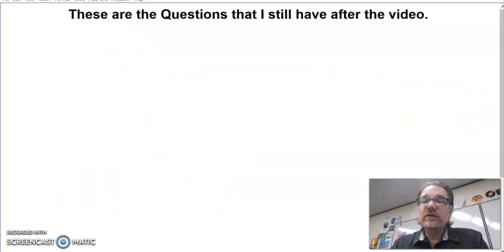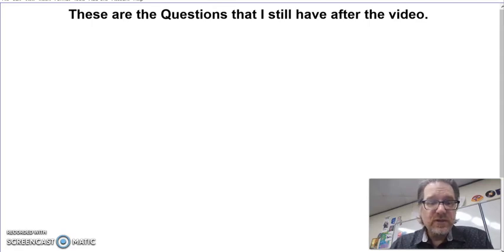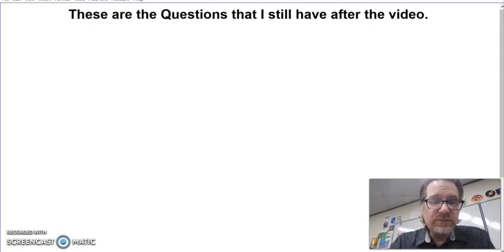If you have any questions after this video, please jot them down and ask your teacher. Patriots, we will see you when we see you.